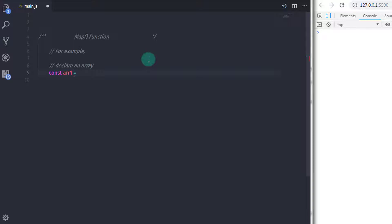I will create a simple numerical array. I will say: const arr1 is equal to, in square brackets, 1, 2, 4.